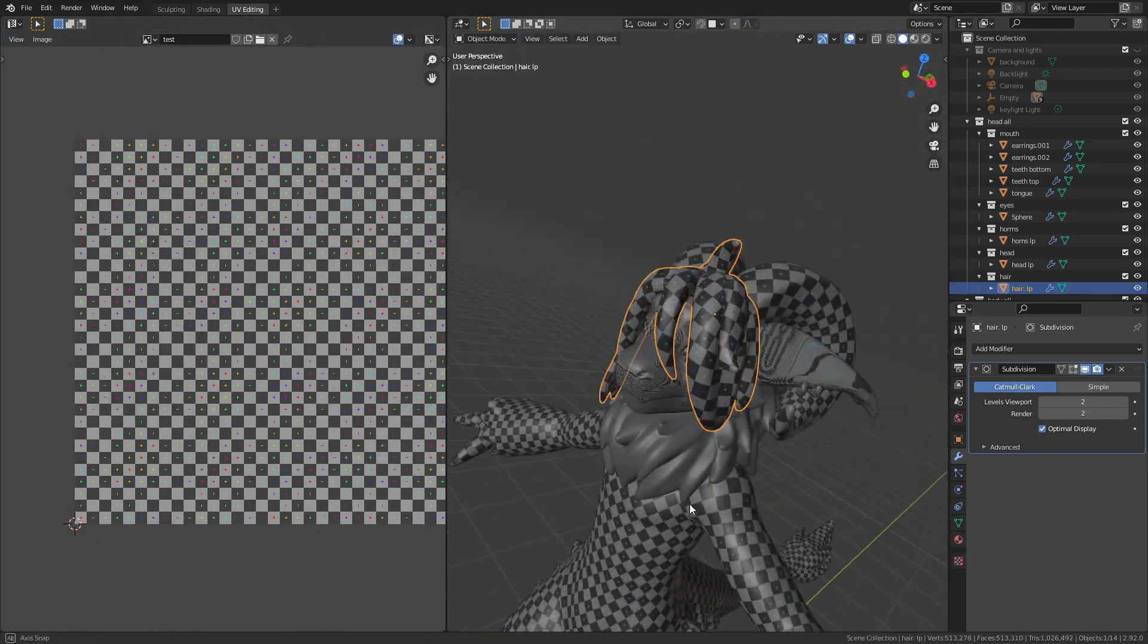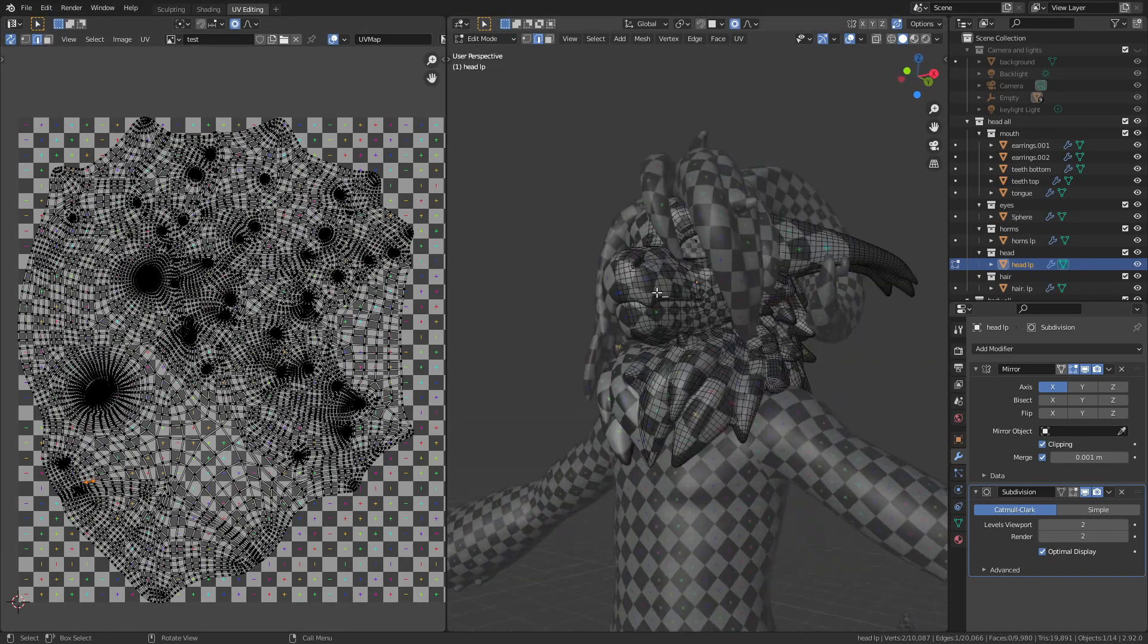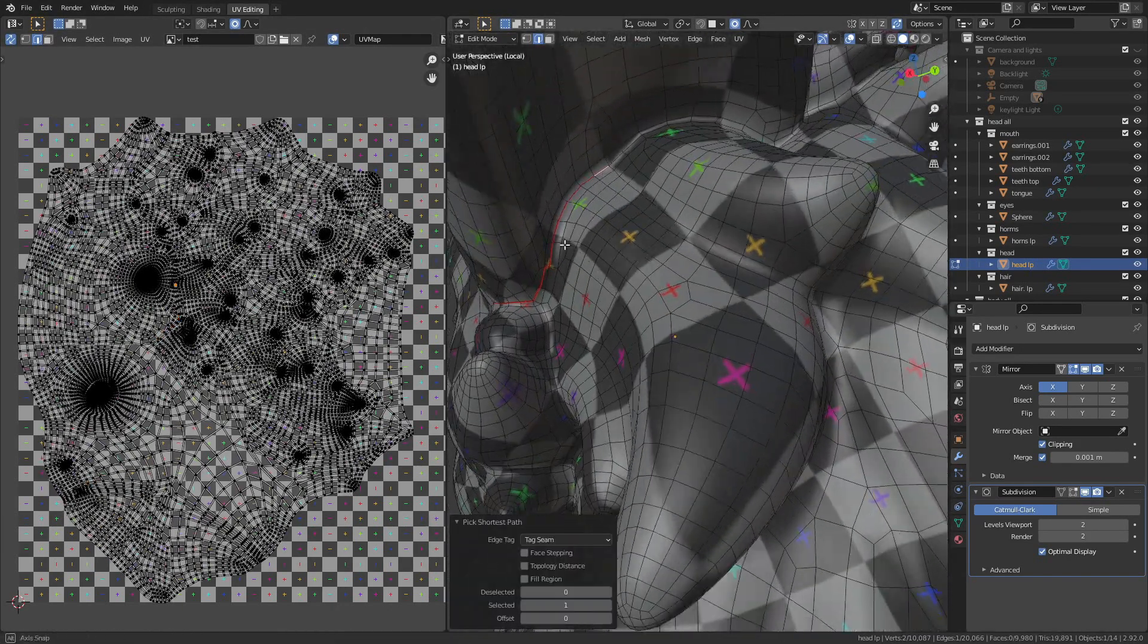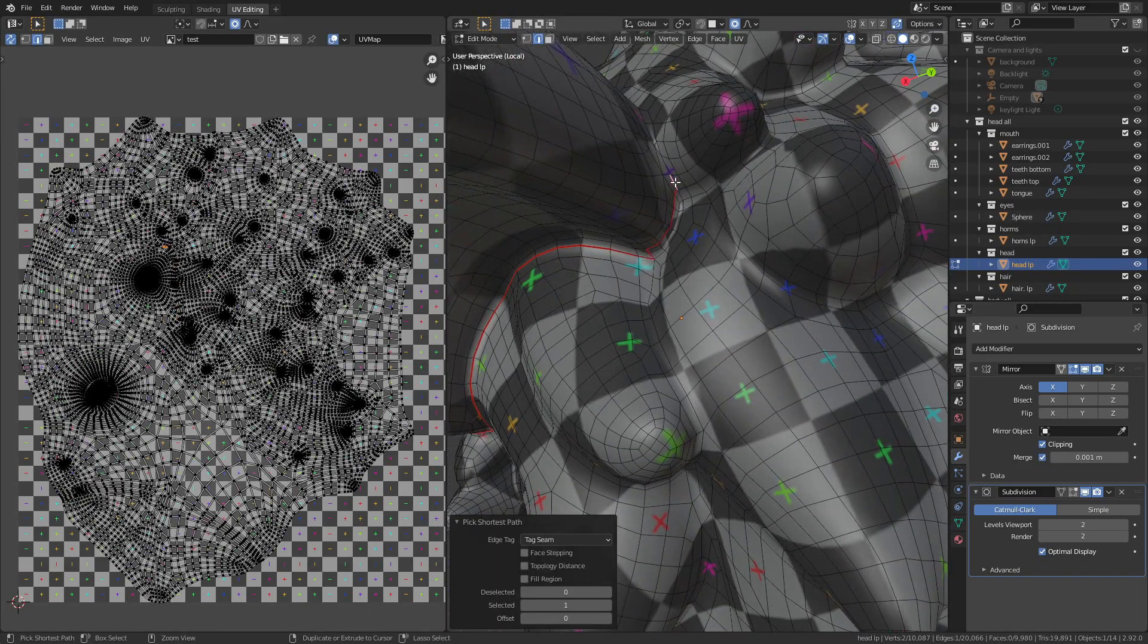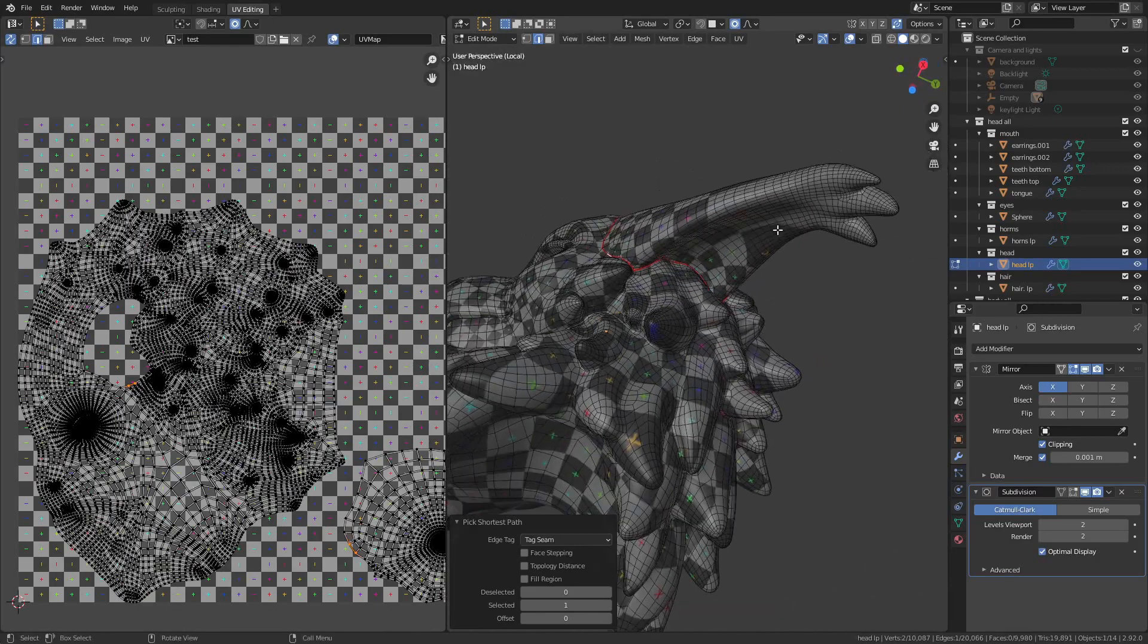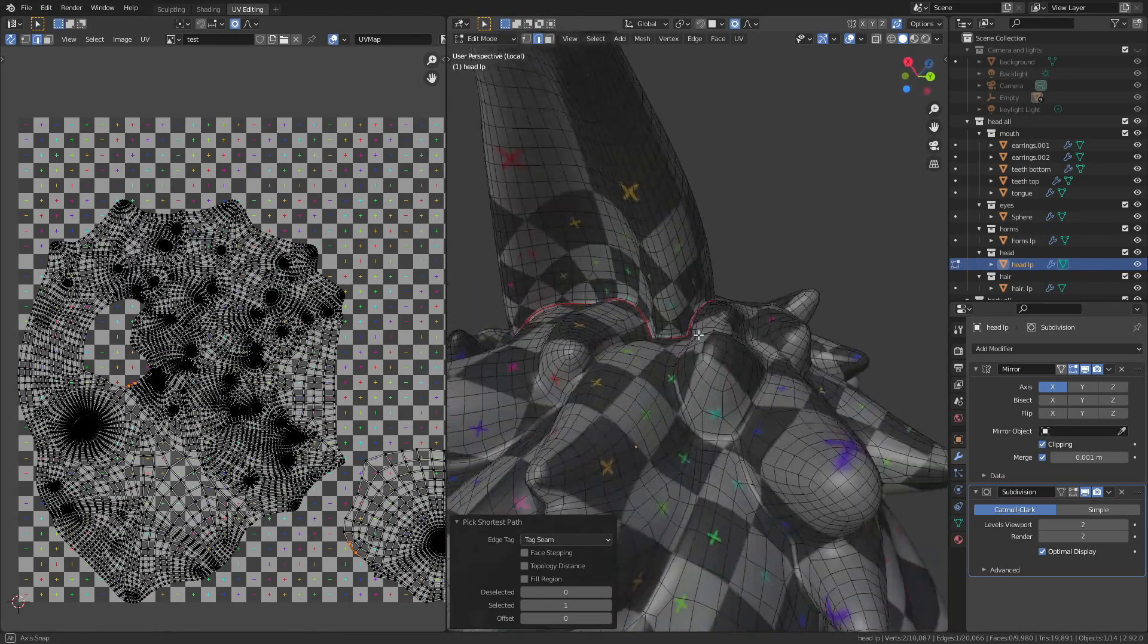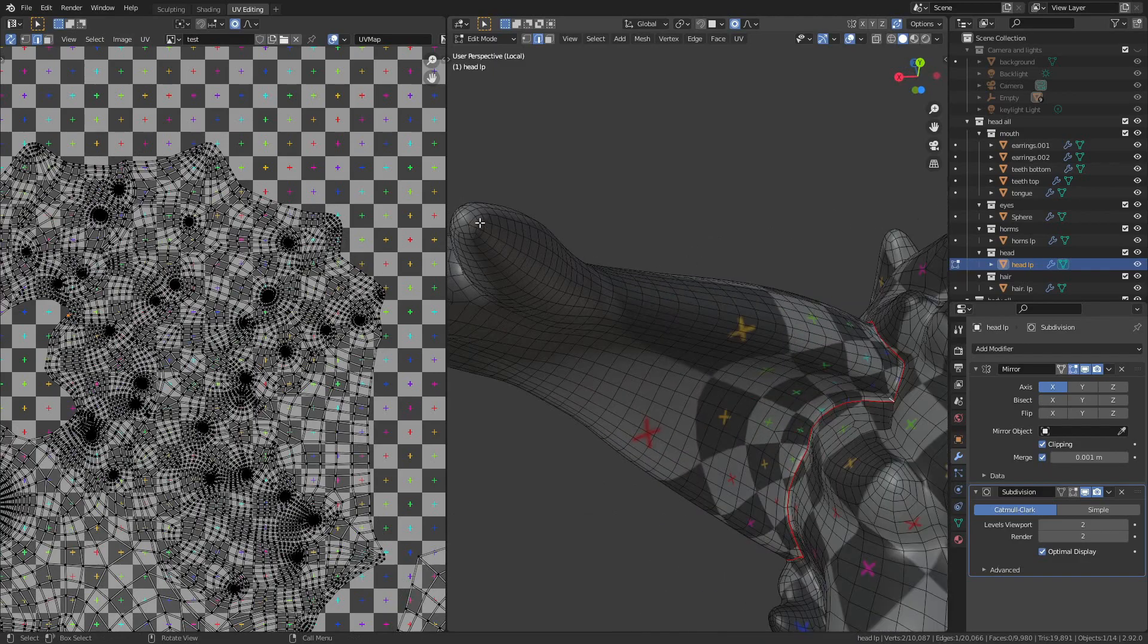And now it's time for the face, which I've been putting off for a while. At first the automatic unwrap looks pretty alright, but there are two problems. For one, this one's still relying on the mirror modifier and two, there are quite a few places that still have a lot of distortion.